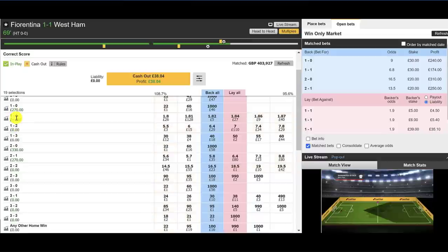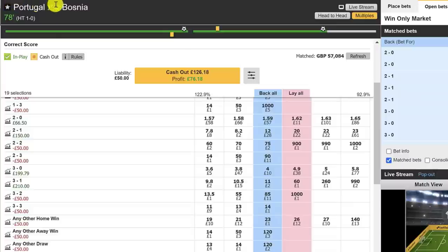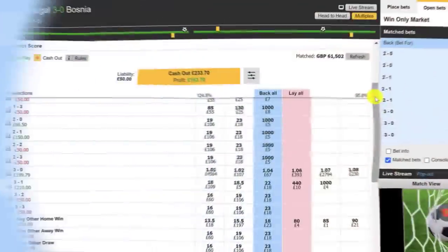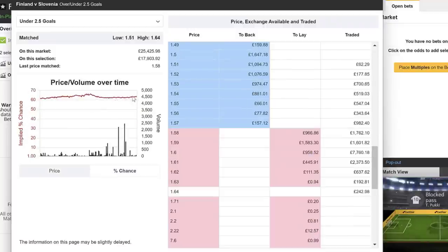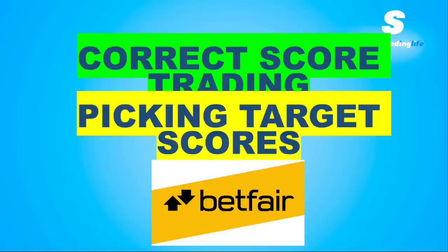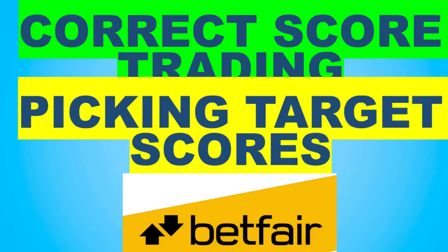Coming up we're going to be looking deeper at the dark art of correct score trading on Betfair and how to pick the target correct scores to trade on. This is a very important tutorial to watch so you have a good idea of how to pick and trade upon the most profitable scores in the correct score market, and we've got real life full matches traded for you to see. Go grab a nice cold beer and let's get into it.